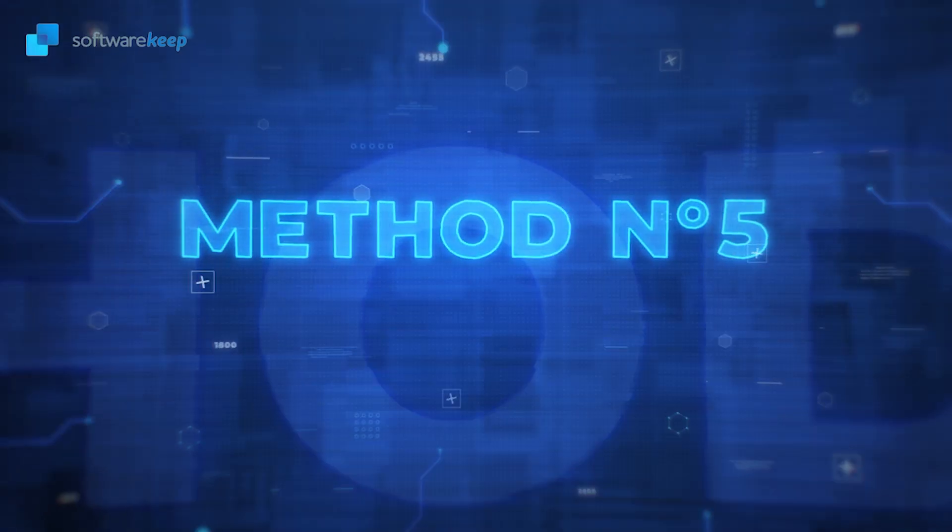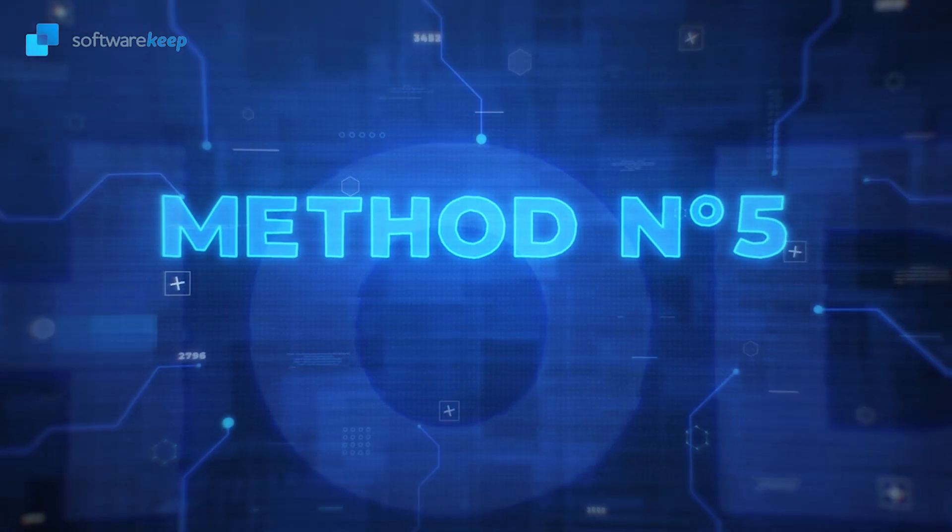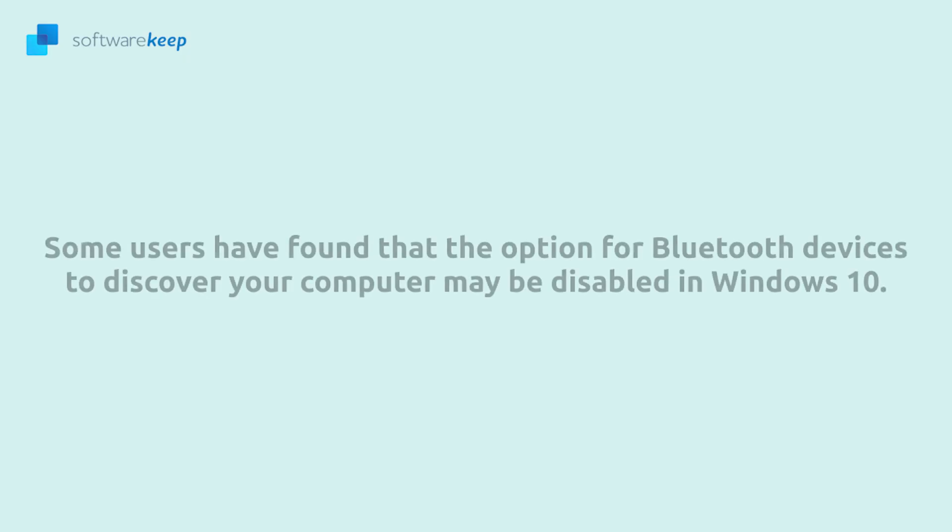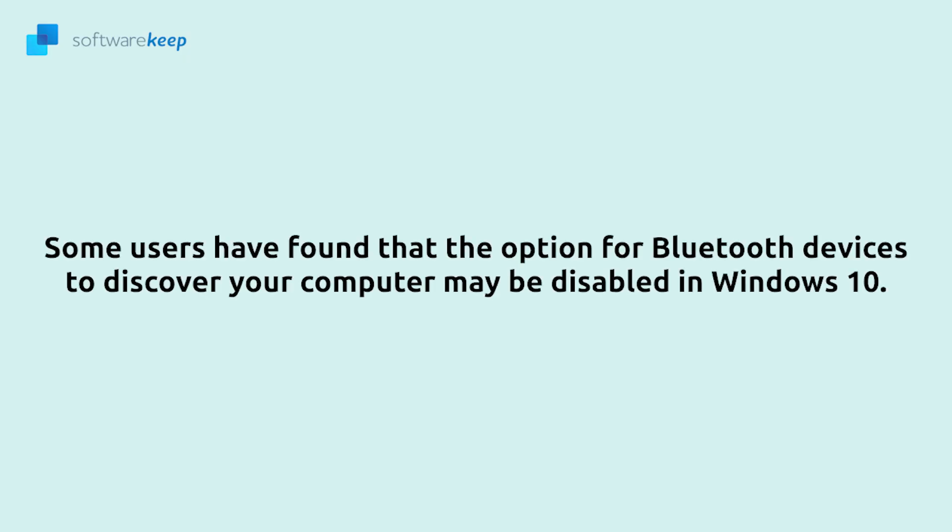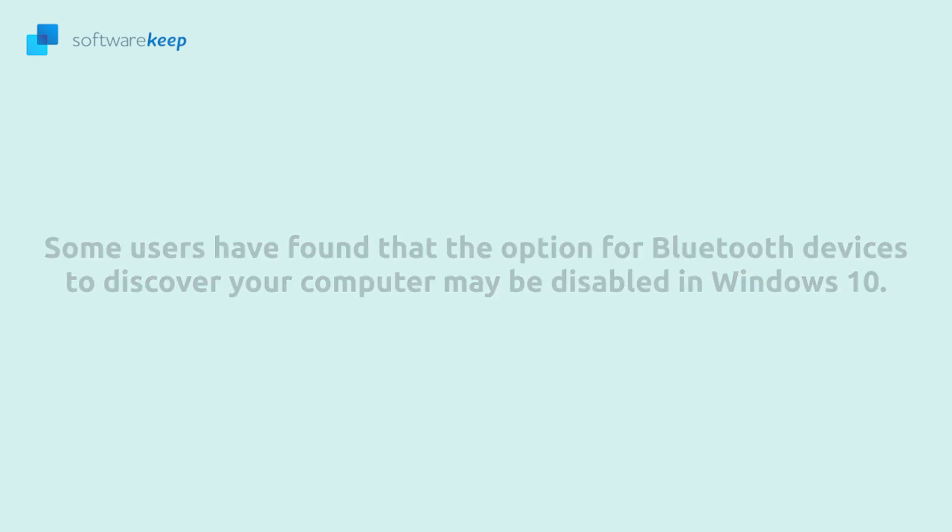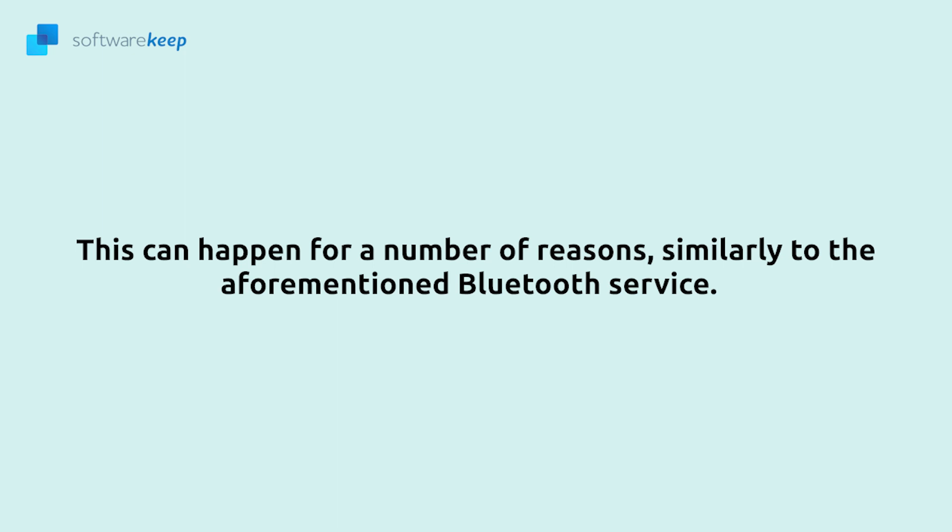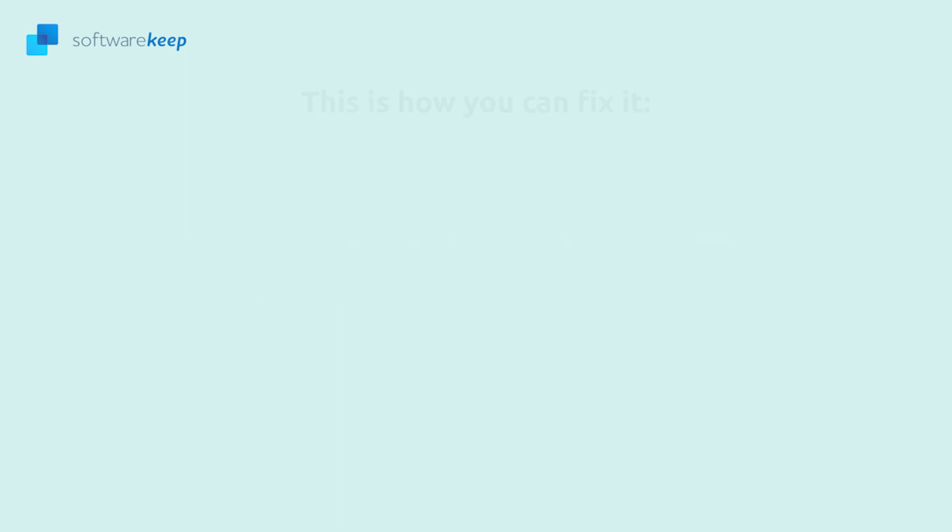Method number five: Fix your Bluetooth settings. Some users have found that the option for Bluetooth devices to discover your computer might be disabled in Windows 10. This can happen for a number of reasons, similarly to the aforementioned Bluetooth service. This is how you can fix it.